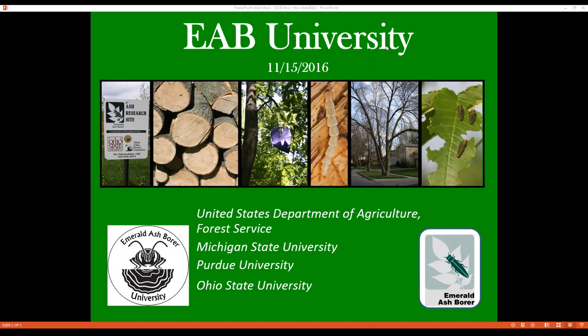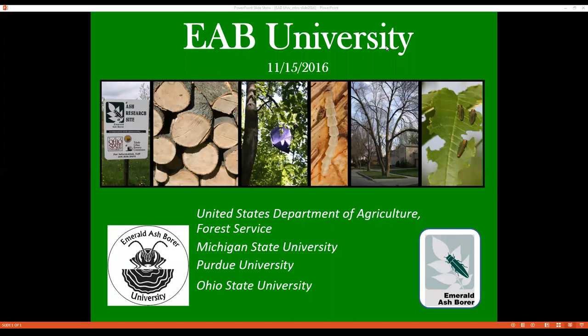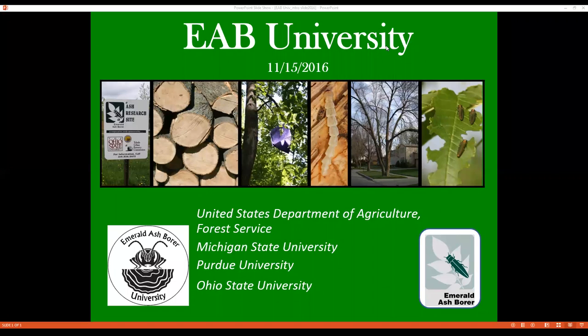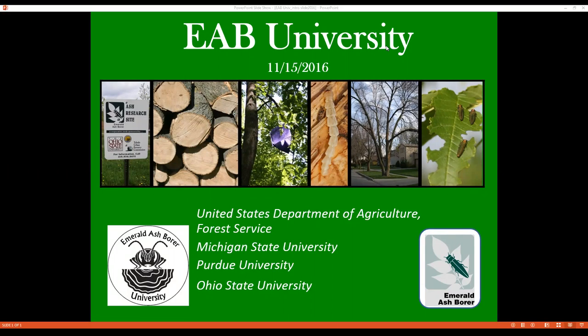Greetings from Michigan State University and welcome to EAB University's Fall Webinar Series, funded by the USDA Forest Service. My name is Robin Usborne, and along with my EAB University colleagues Amy Stone from The Ohio State University and Dr. Cliff Sadoff from Purdue University, we welcome you to today's presentation entitled 'How Tree Choice Can Cause the Next Invasive Species Disaster.'